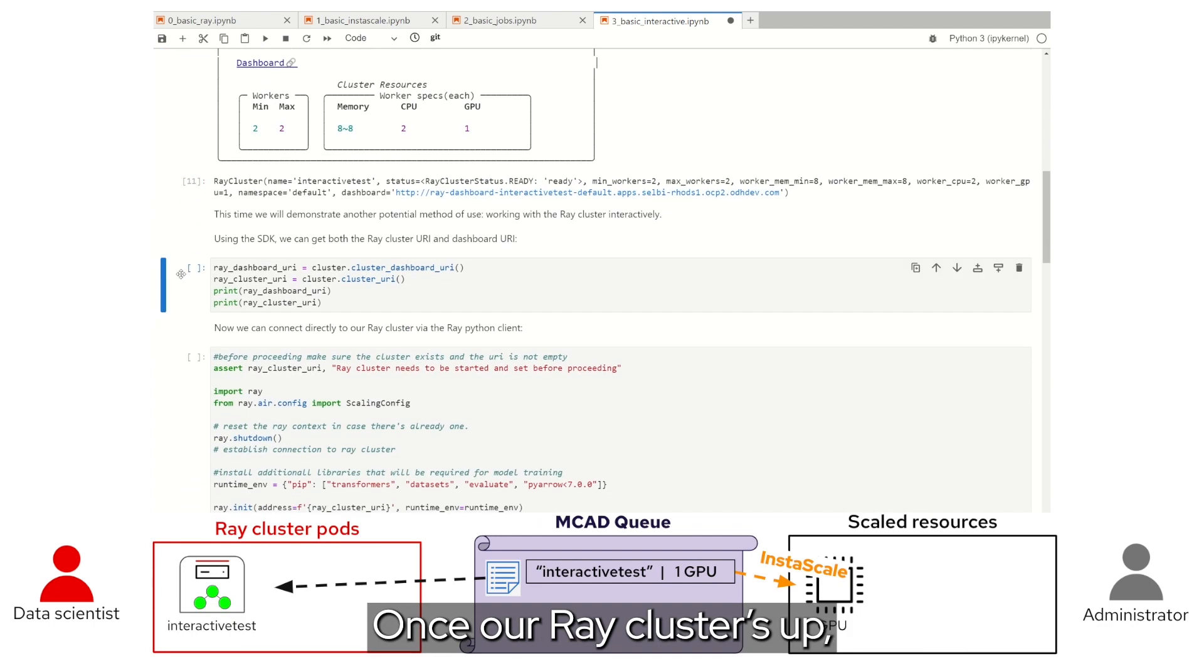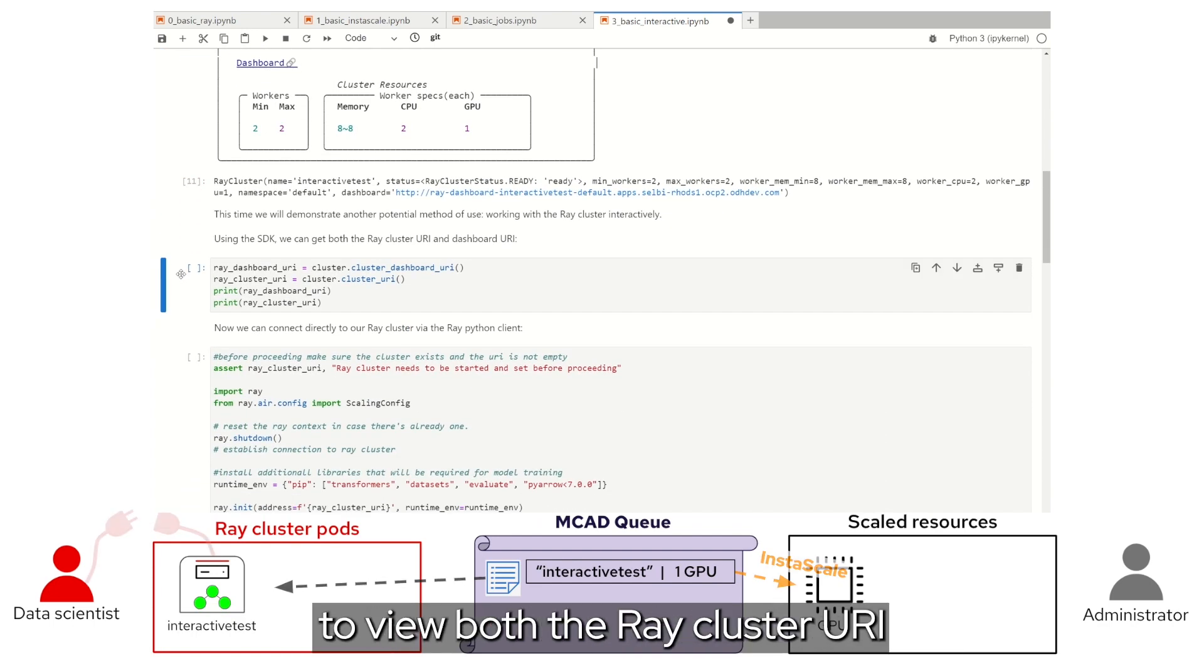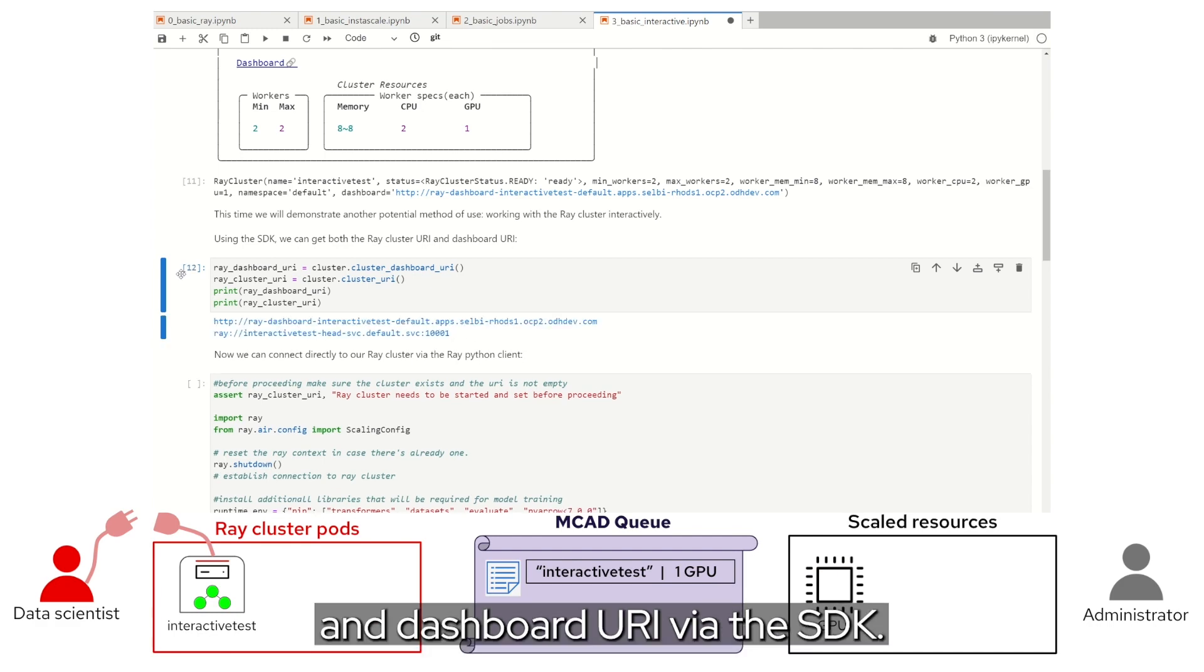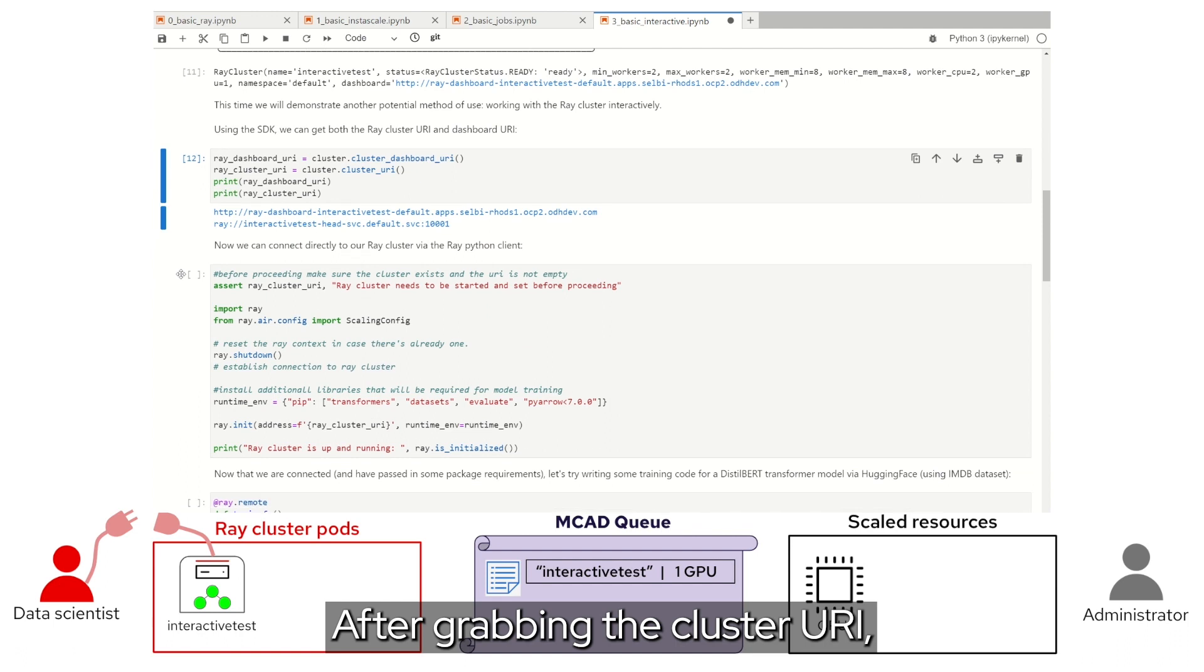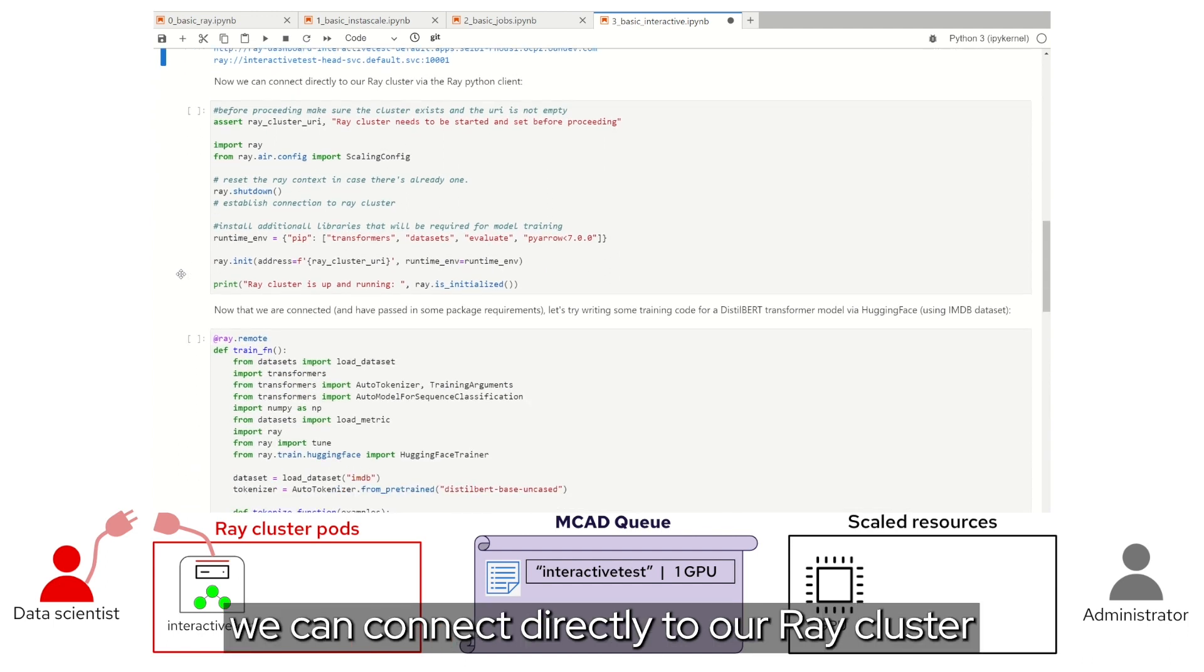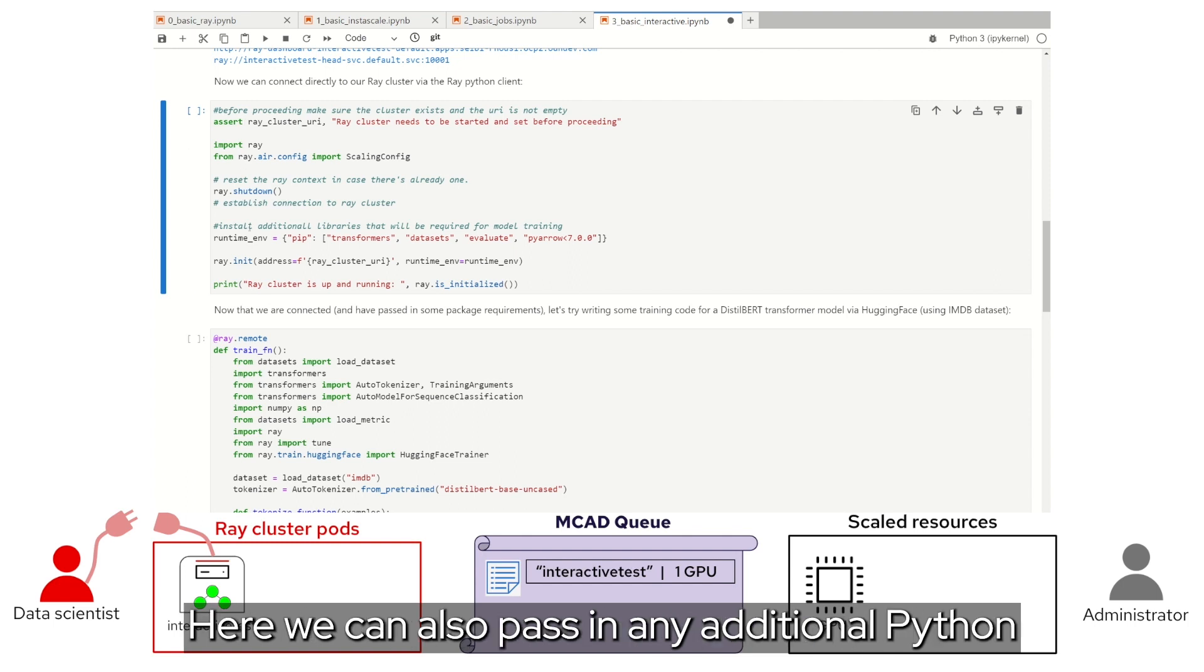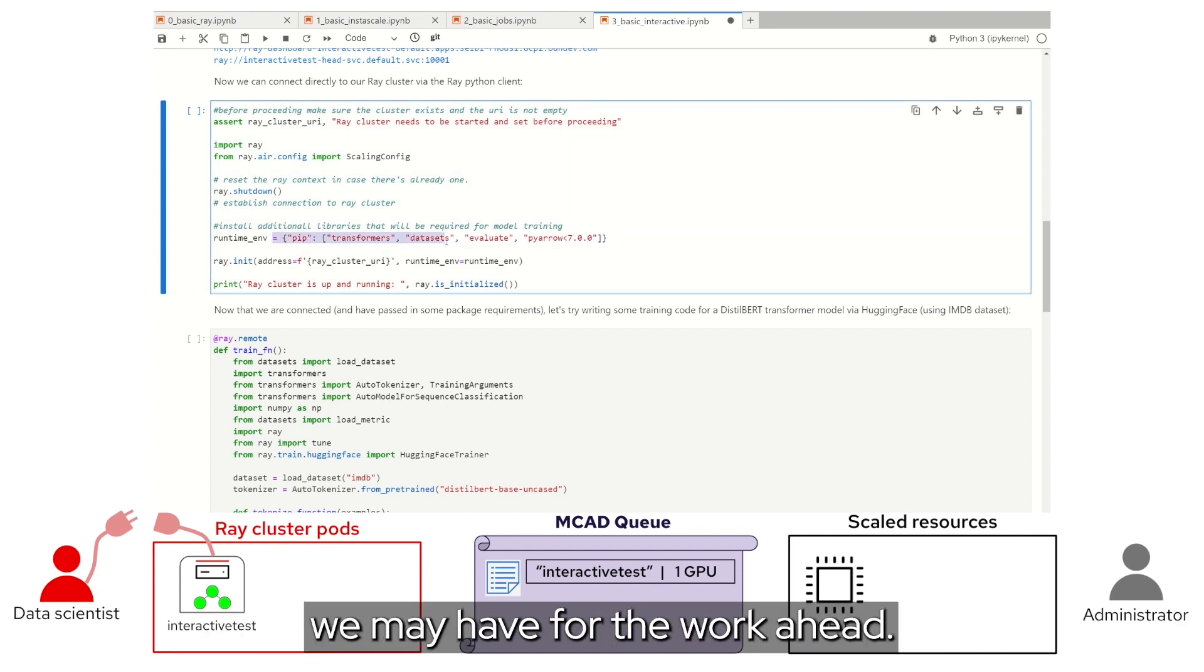Once our Ray cluster is up, you'll notice that we have the ability to view both the Ray cluster URI and dashboard URI via the SDK. After grabbing the cluster URI, we can connect directly to our Ray cluster via the Ray Python client by calling ray.init. Here we can also pass in any additional Python package requirements we may have for the work ahead.